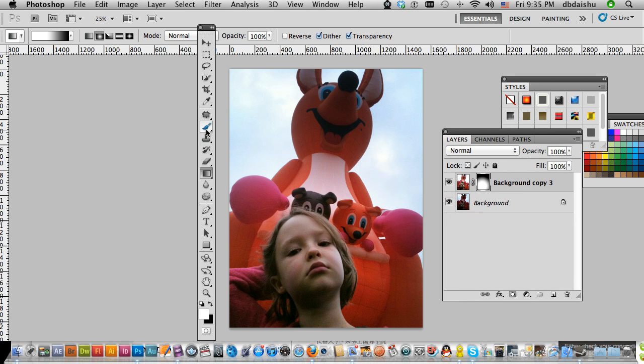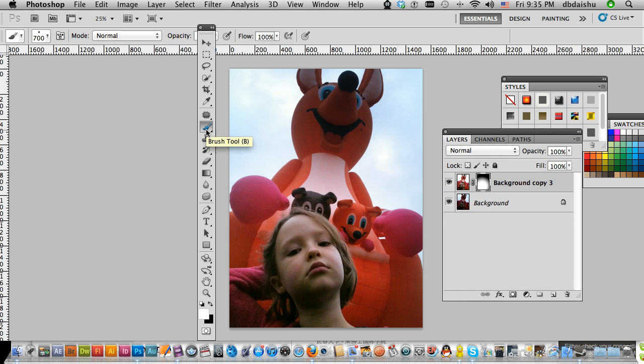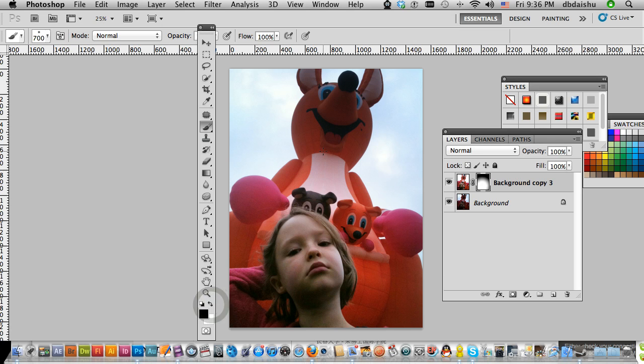I can get my paintbrush tool, make sure I'm working in my mask, painting black or white. And I might just bring that up.